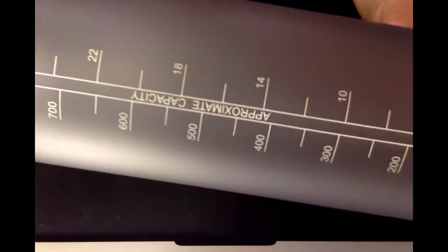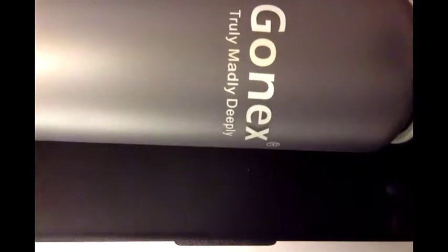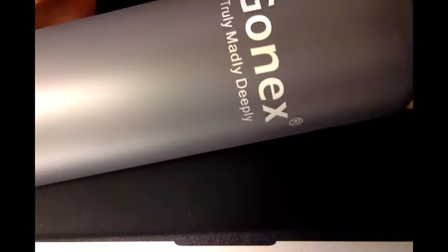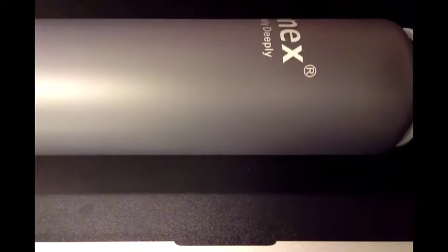Clear, semi-clear bottle. Lists the approximate capacities right here. The Gonex logo right here. Tritan is a kind of plastic that won't melt or something. It's BPA-free. Pretty good water bottle.